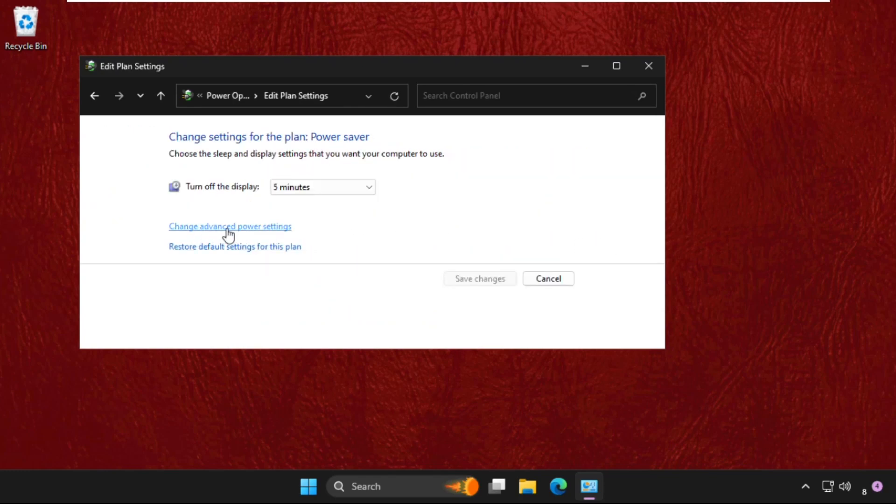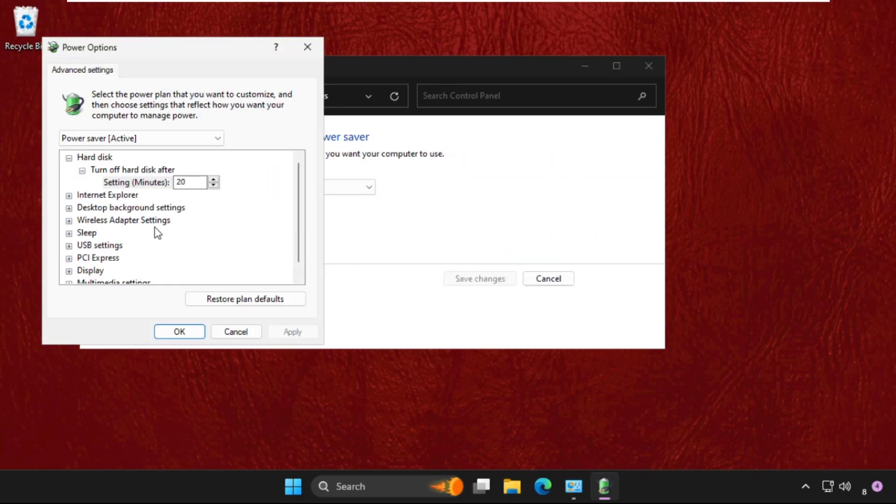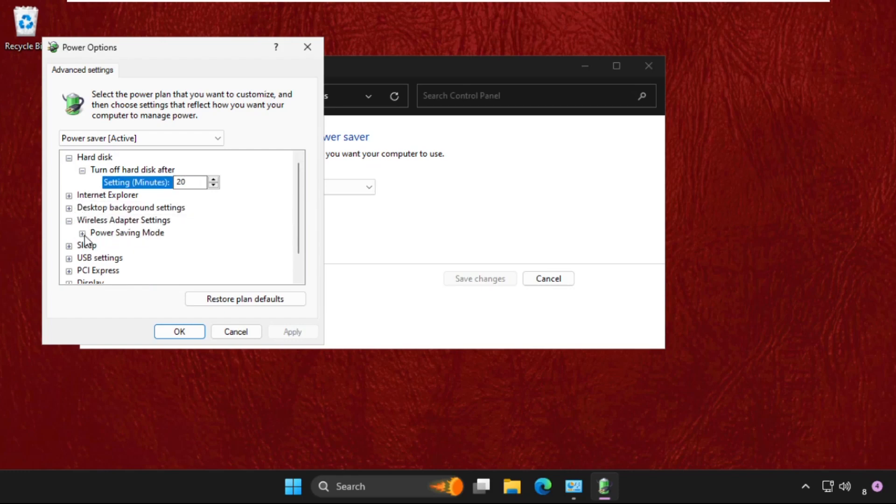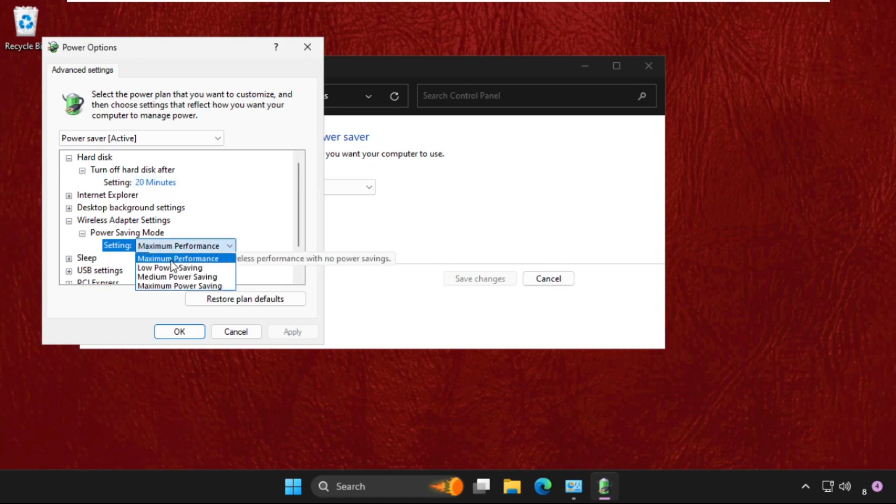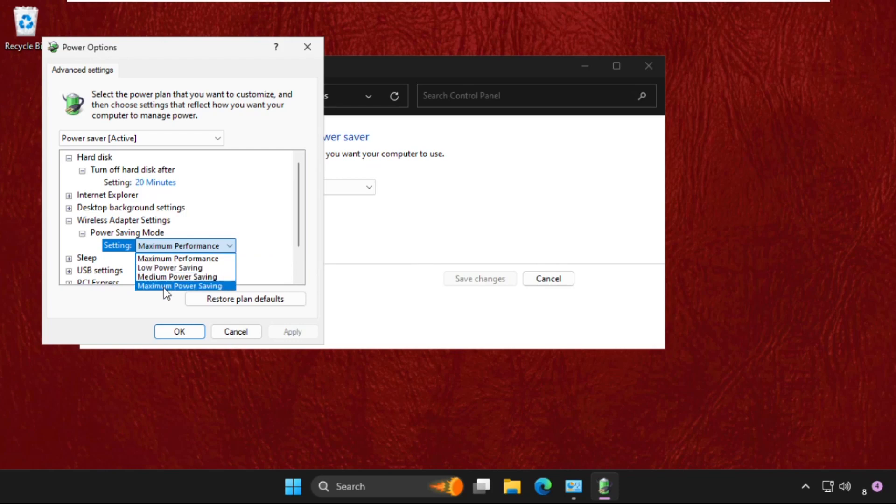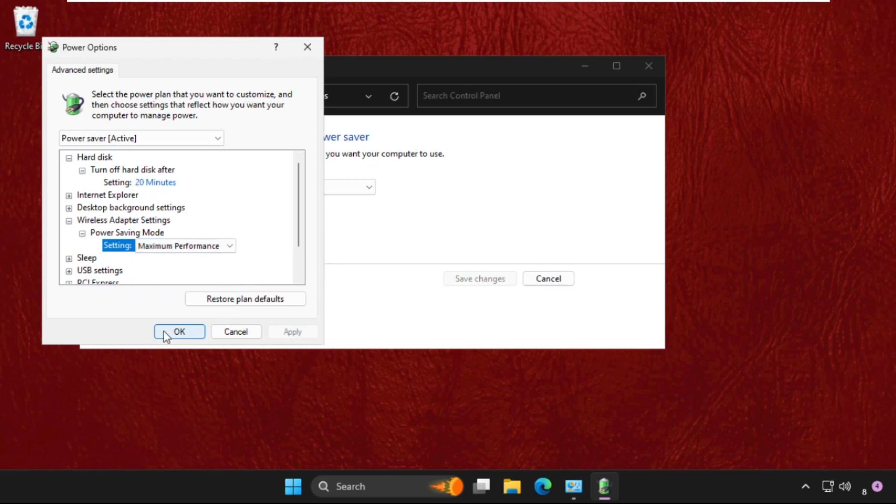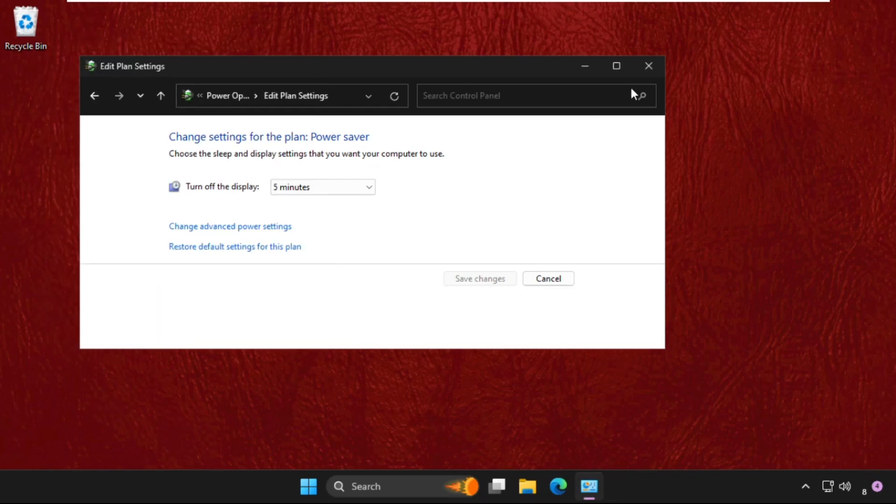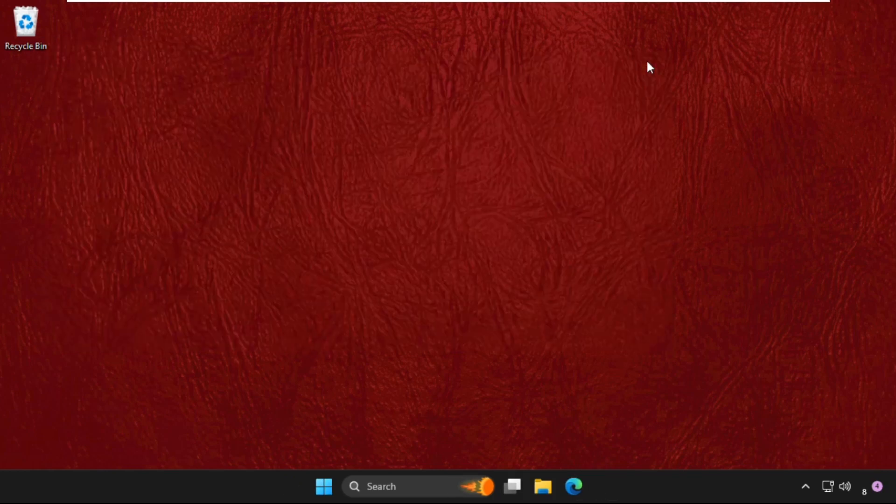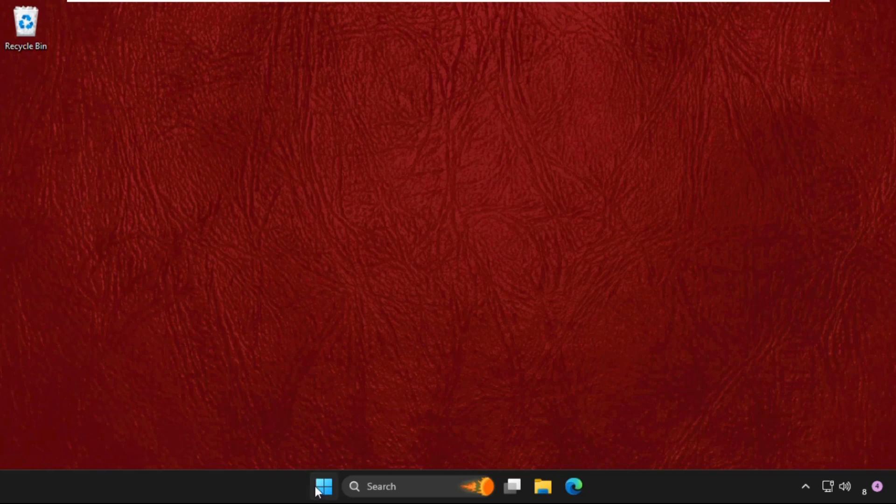Once we are here, we need to expand the wireless adapter settings, then expand these and set the settings to maximum. If you see lower, low power savings, or anything medium, we need to set maximum performance. Then click on apply and then OK. That's it guys, restart your system and the problem will be solved.